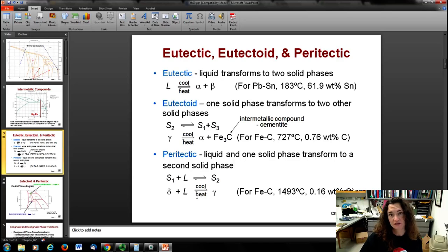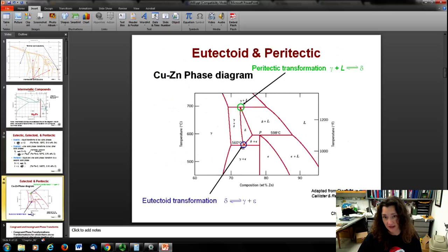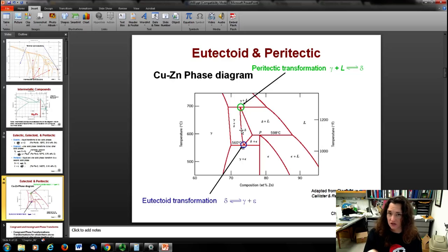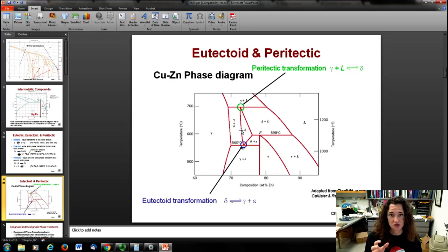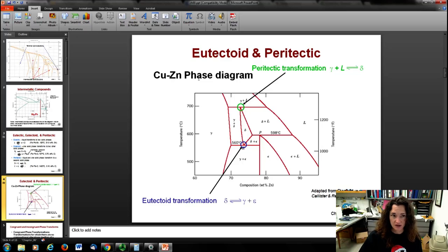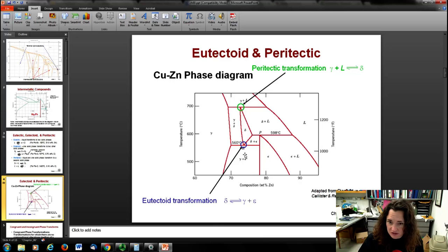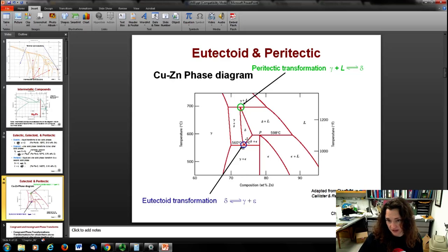So what do eutectoids and peritectics look like on phase diagrams? Eutectoids look very similar to eutectics on your phase diagram — they sound kind of similar too, so the odds of getting them confused are high. A eutectoid transformation is indicated here on the copper-zinc phase diagram, zoomed into a small range of temperatures and compositions. Here's the eutectoid transformation where we go from a delta phase to a gamma plus epsilon phase — no liquid, so it's not a eutectic, and it's a V shape, so it's a eutectoid.